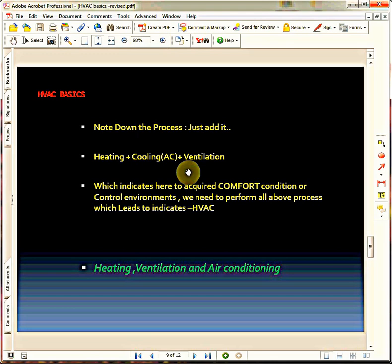This is the definition of HVAC and the main goal of HVAC. Please remember, the main goal of HVAC is to reach comfort condition. What is meant by comfort conditions? Those four factors need to be maintained irrespective of outside conditions. Whatever the outside conditions, you need to change the properties of the air into the comfort conditions. This is the goal and objective of HVAC.